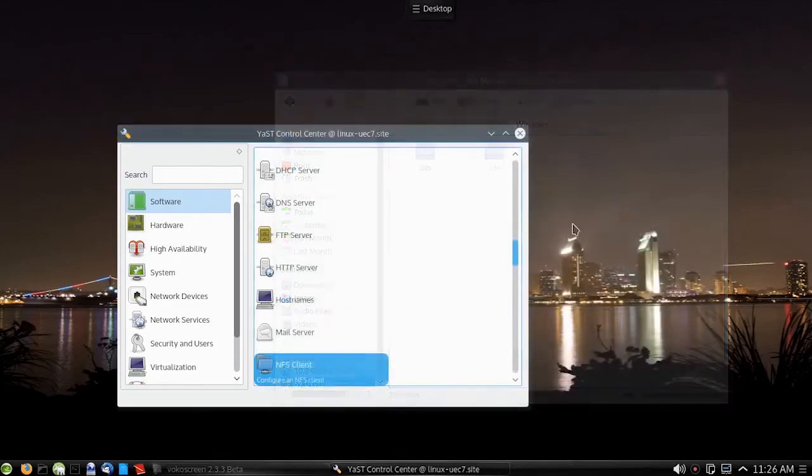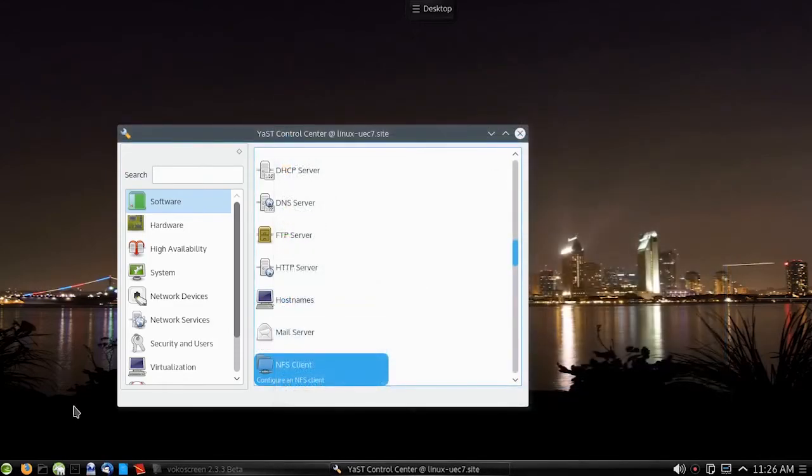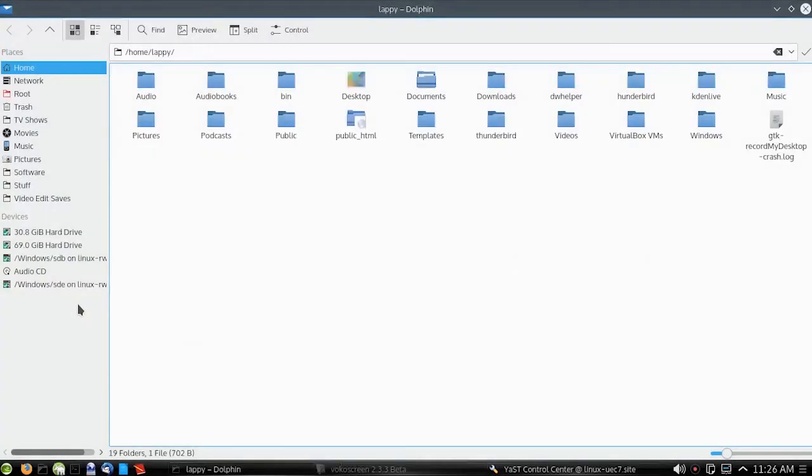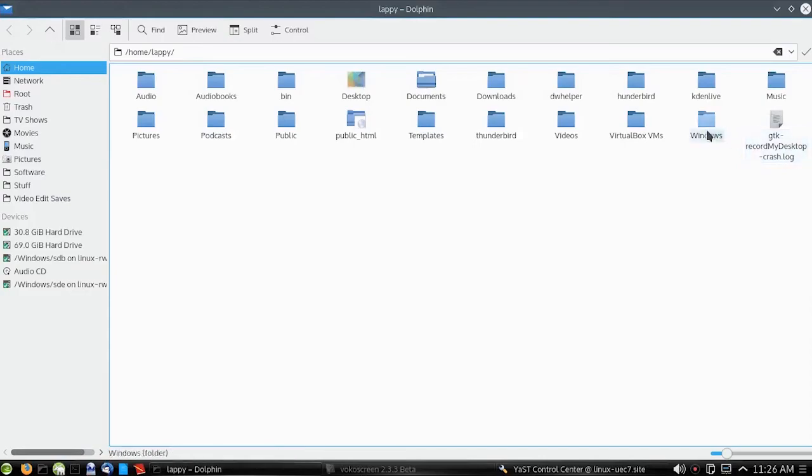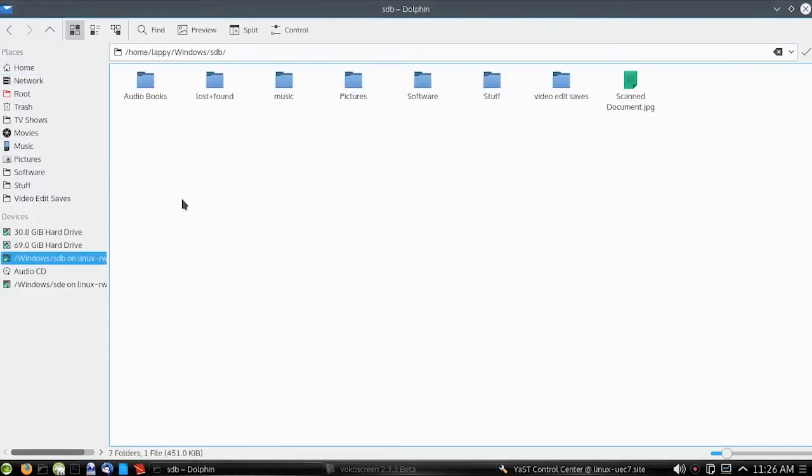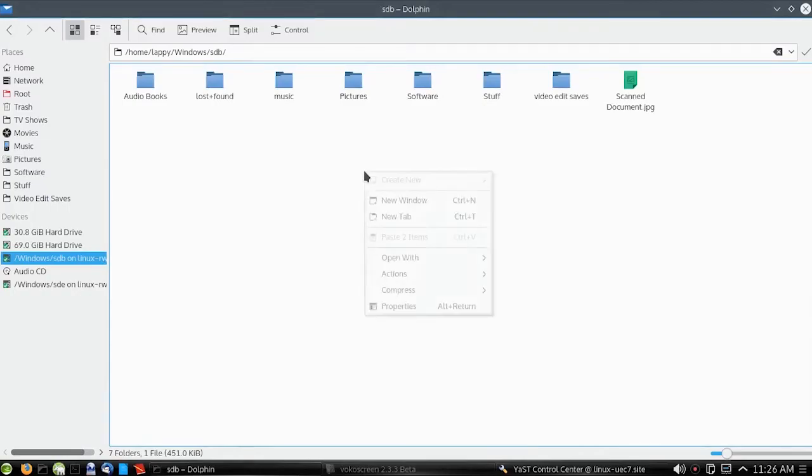Now we'll exit super user mode because we want to see if we have read-only and read-write options for those folders. So go back into the regular user mode. Click Windows, SDB. SDB should be read-only.